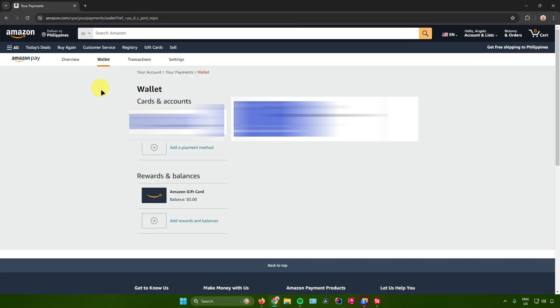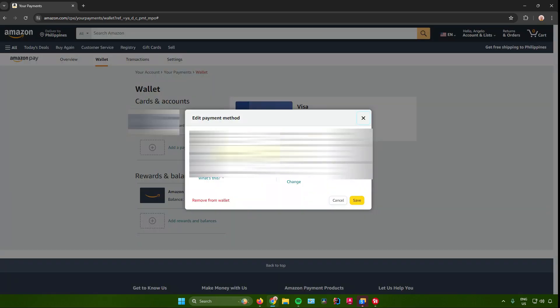From here, you will see all of your debit card or credit card details. Once you find the debit card you want to remove, click on it. Then click on edit.